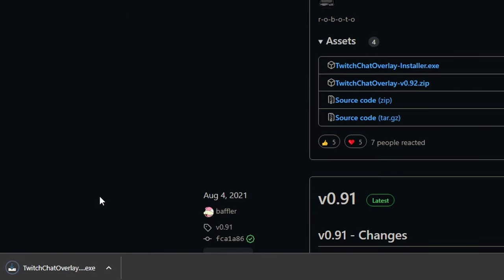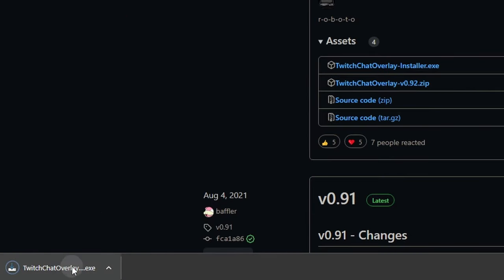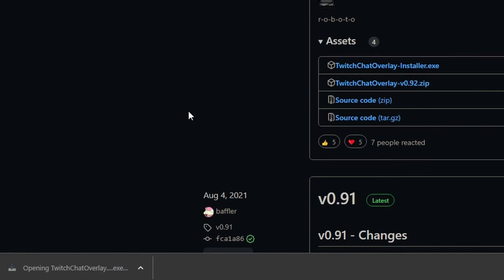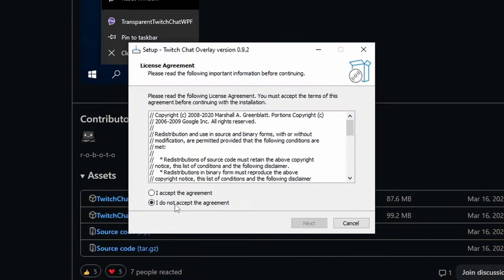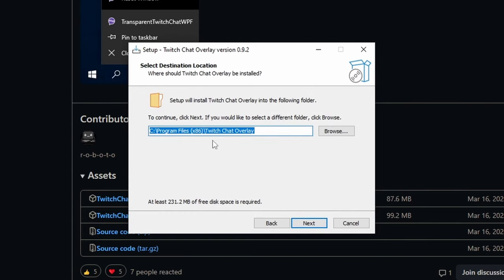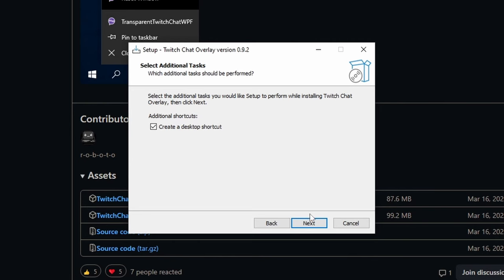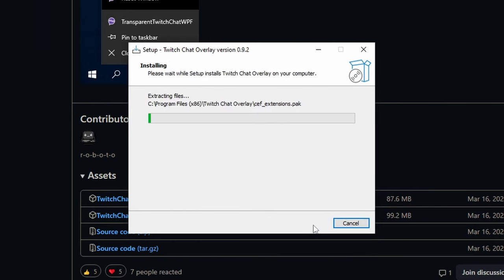Once it's done downloading, you can simply click it to start the installation. Then we're going to click I accept the agreement, click next. It's under our program files, then I'm going to click next again. We're going to create a desktop shortcut, then we'll click next, and we're going to click install.